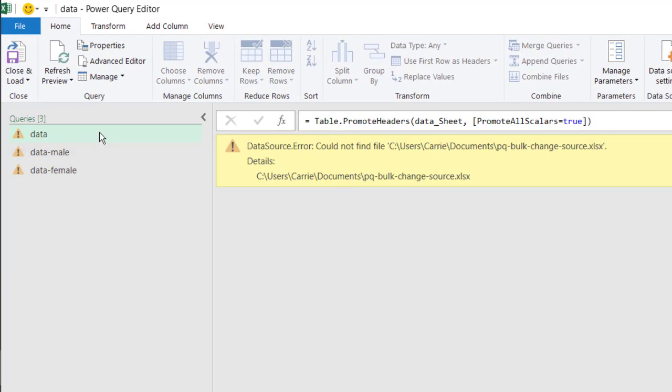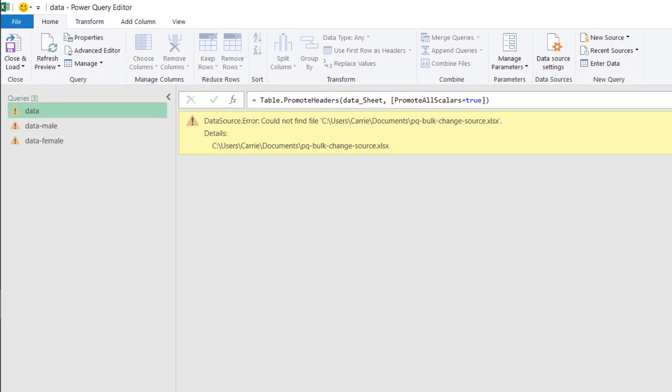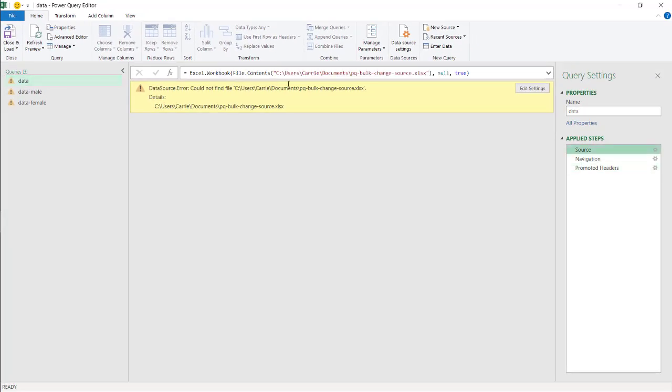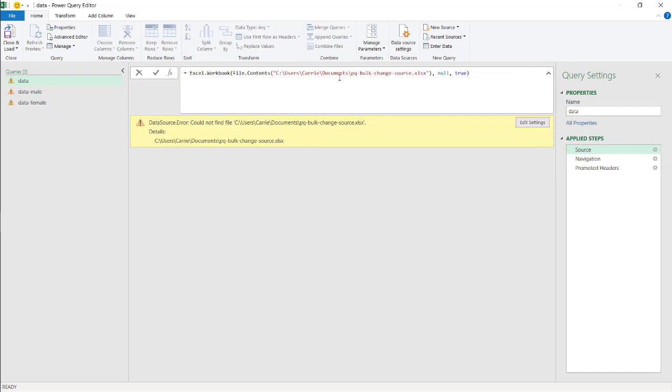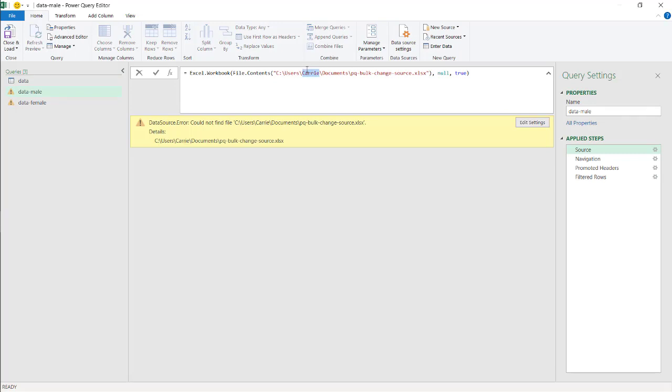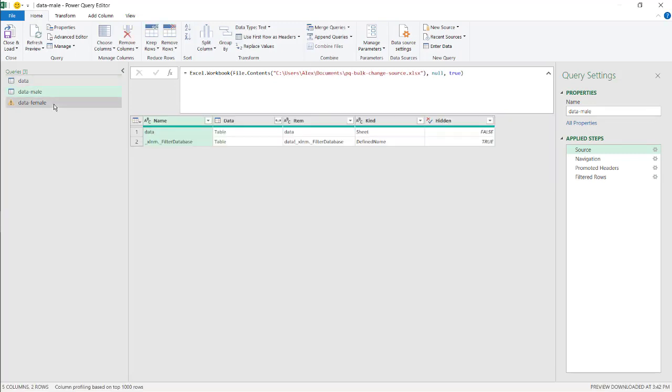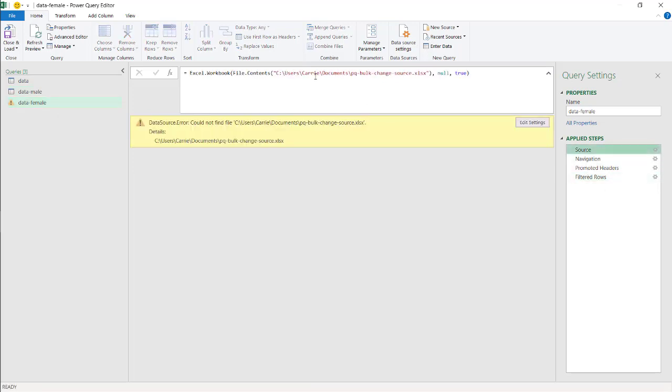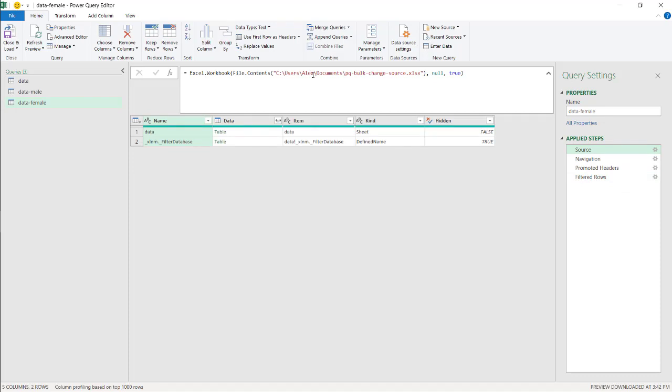Then in order to have them all work again, I have to go into each individual one to change it. So I have to change it to Alex here. Do the same here. Double-click that. Alex. And do the same for the last one here. So that's a lot of changing to do when you really think about it. There's got to be a simpler way to do all of this, and there is.